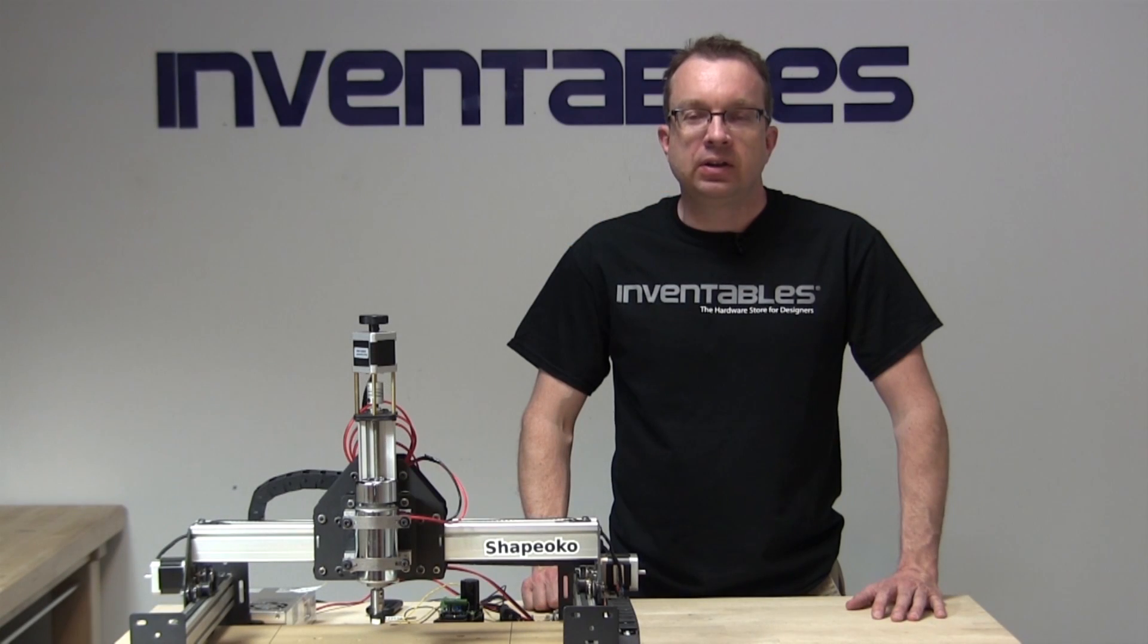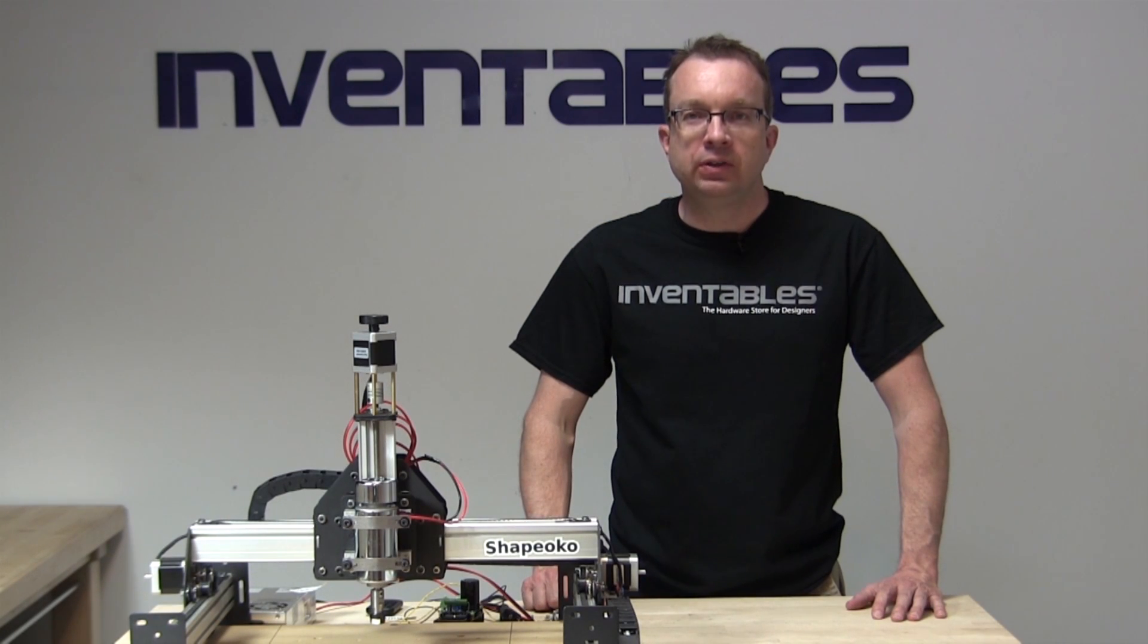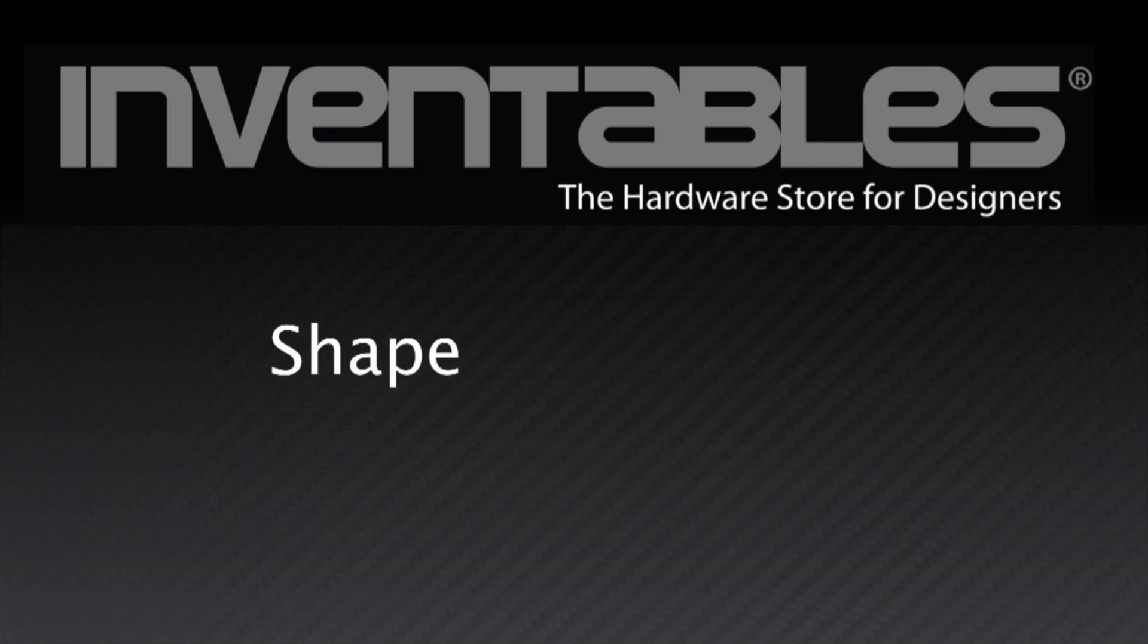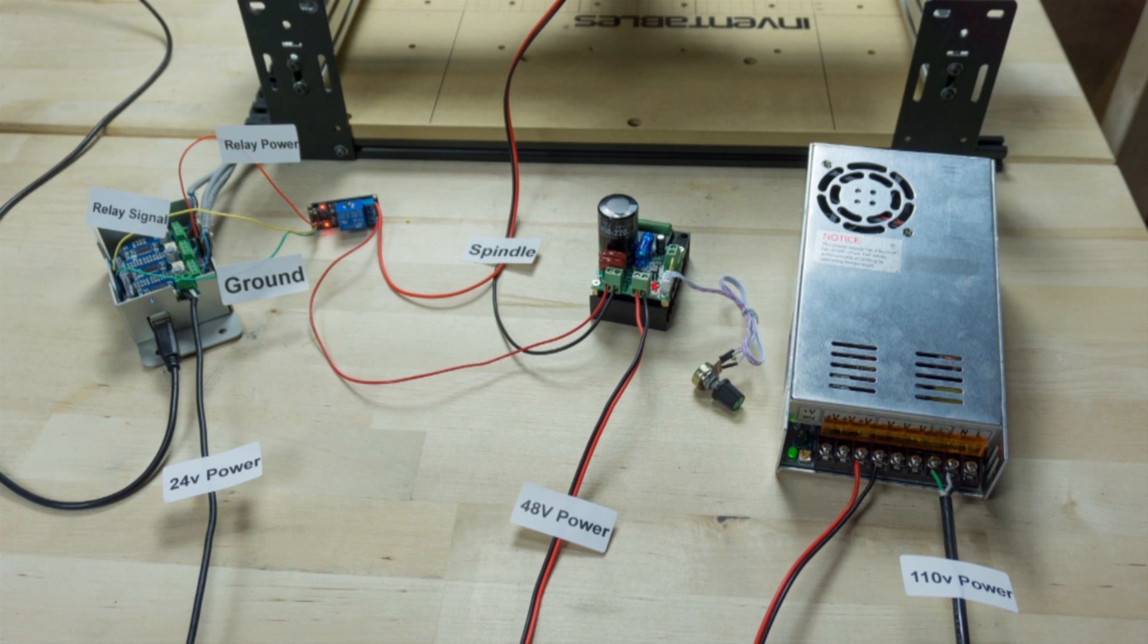I'm David Ditzler, and today I'm going to show you how to upgrade your ShapeOko CNC milling machine with the QuietCut DC spindle from Inventables. The purpose of this video is to show you how to connect the QuietCut spindle to the rest of the electronics needed for this upgrade.